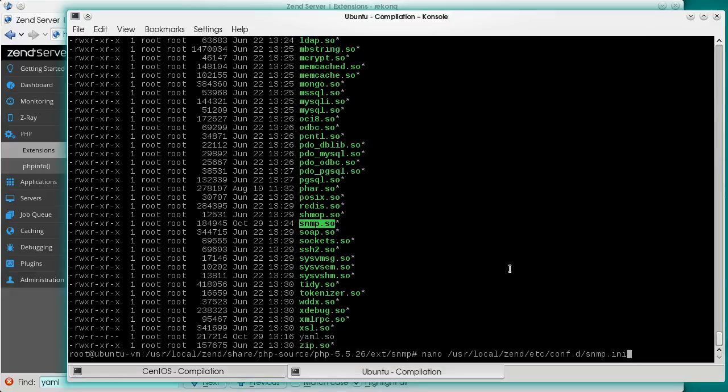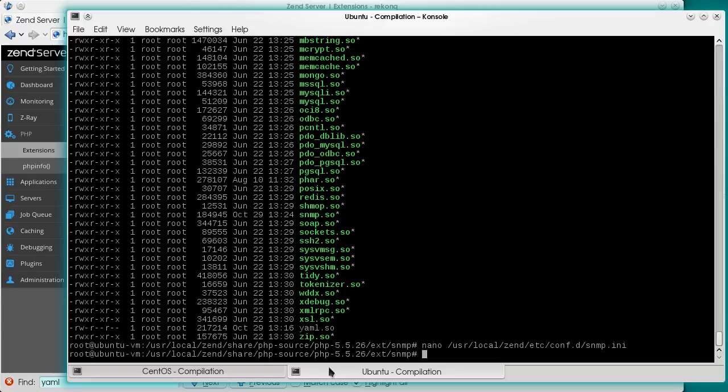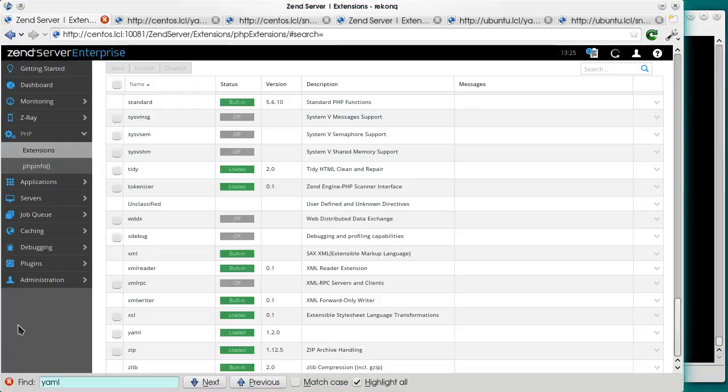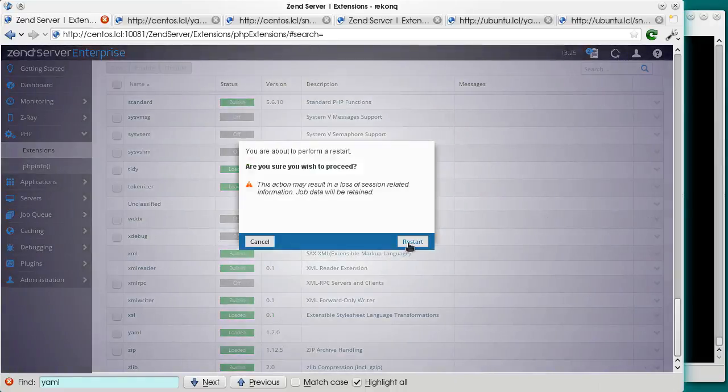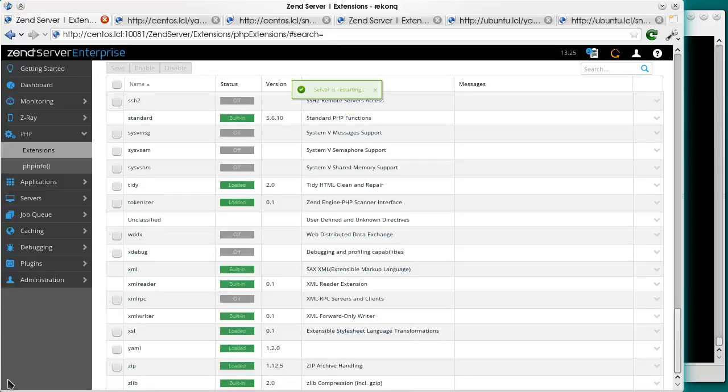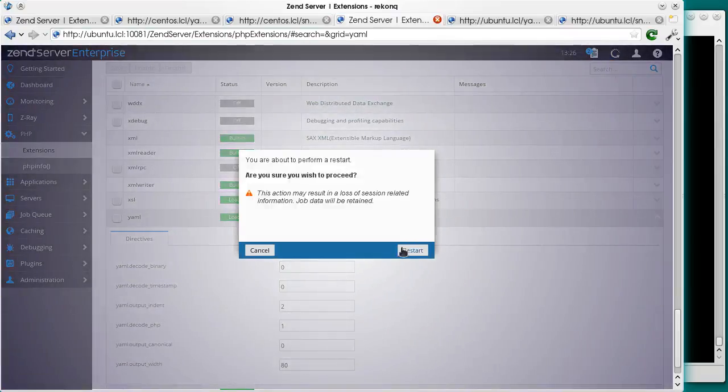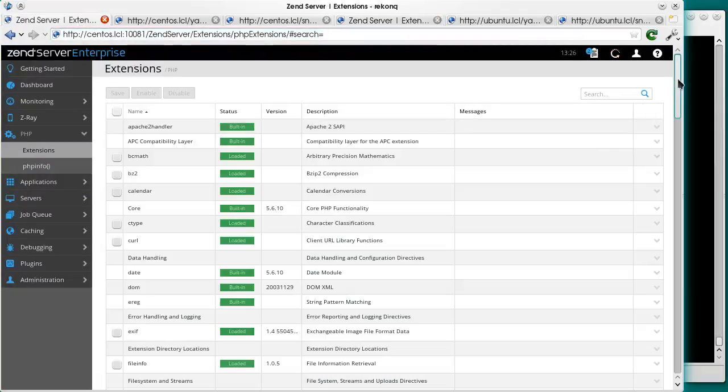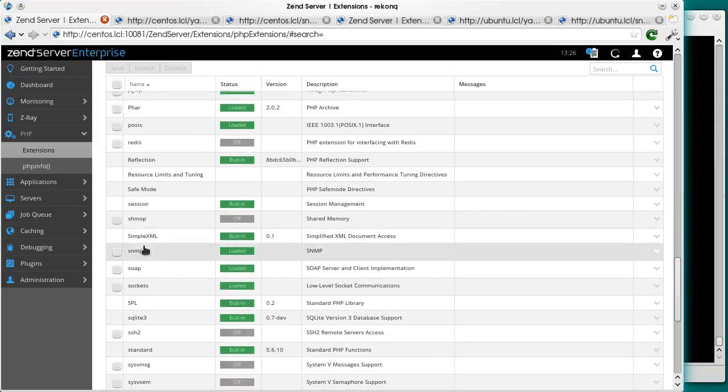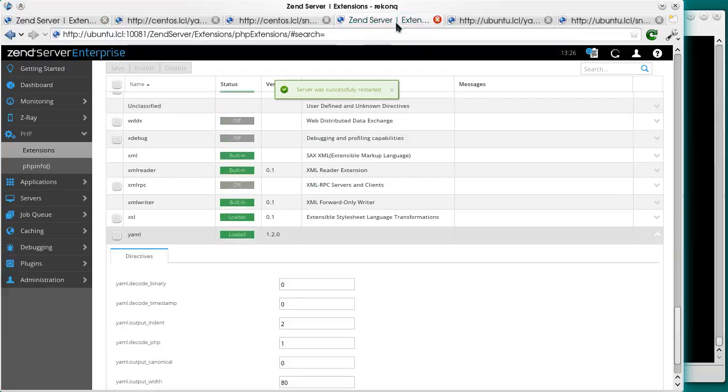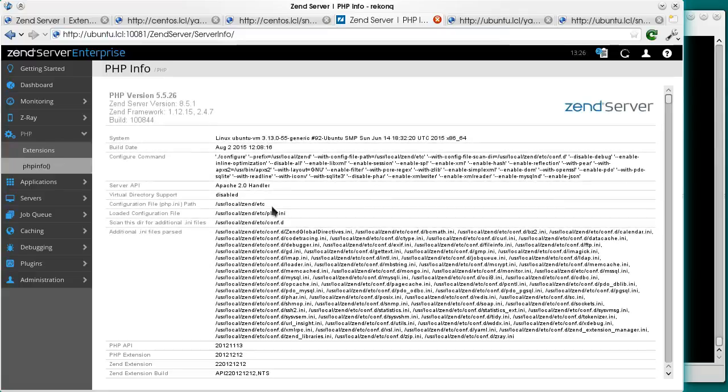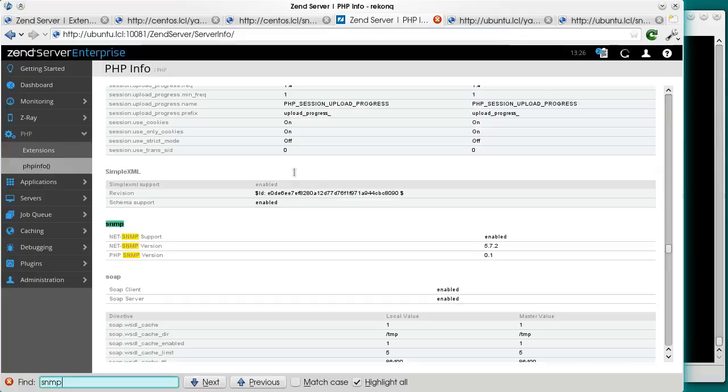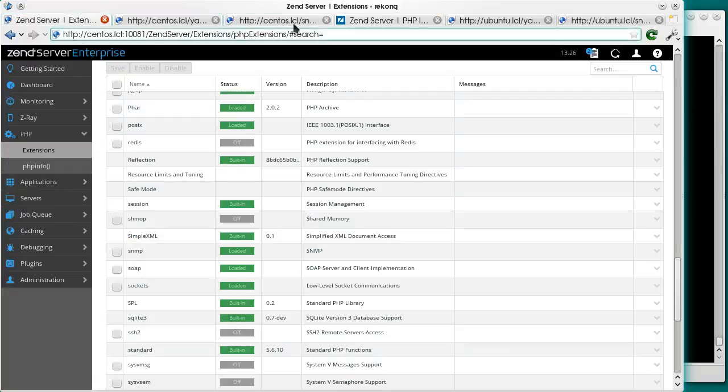I hope you're not feeling dizzy from this constant CentOS Ubuntu switching. Now, we are restarting PHP.